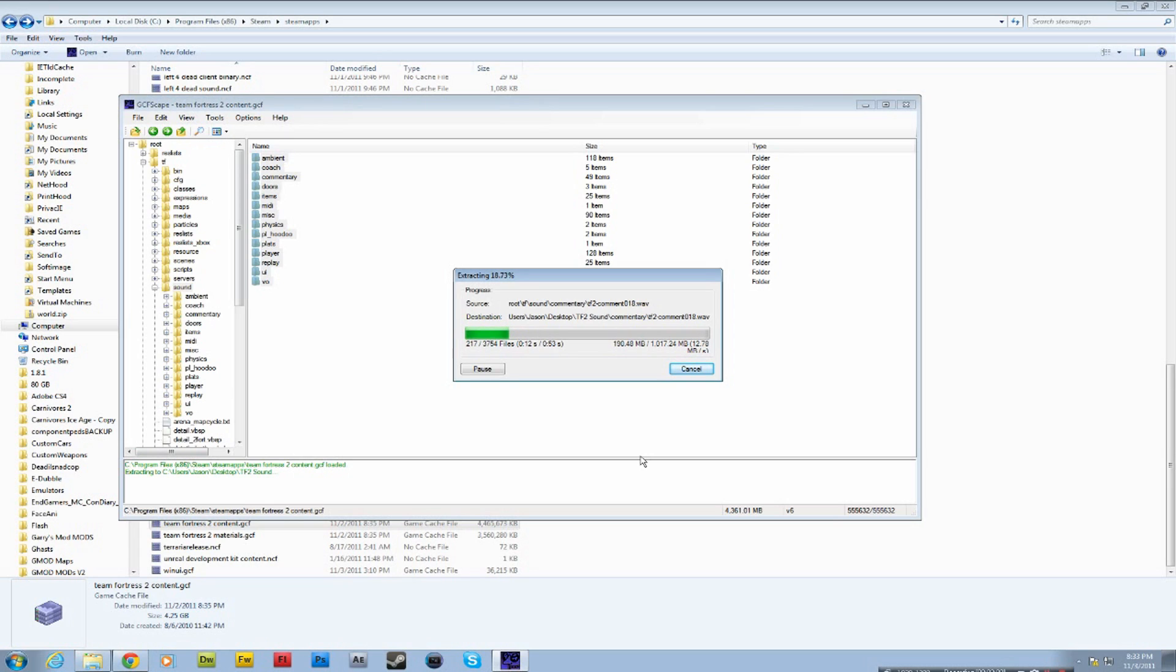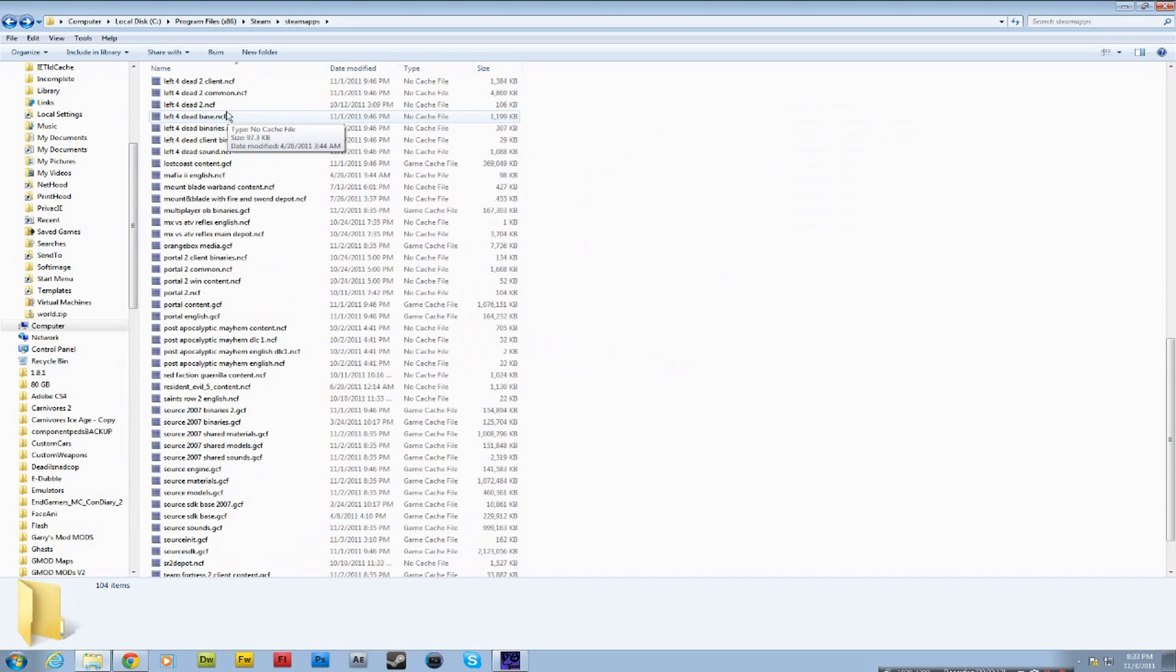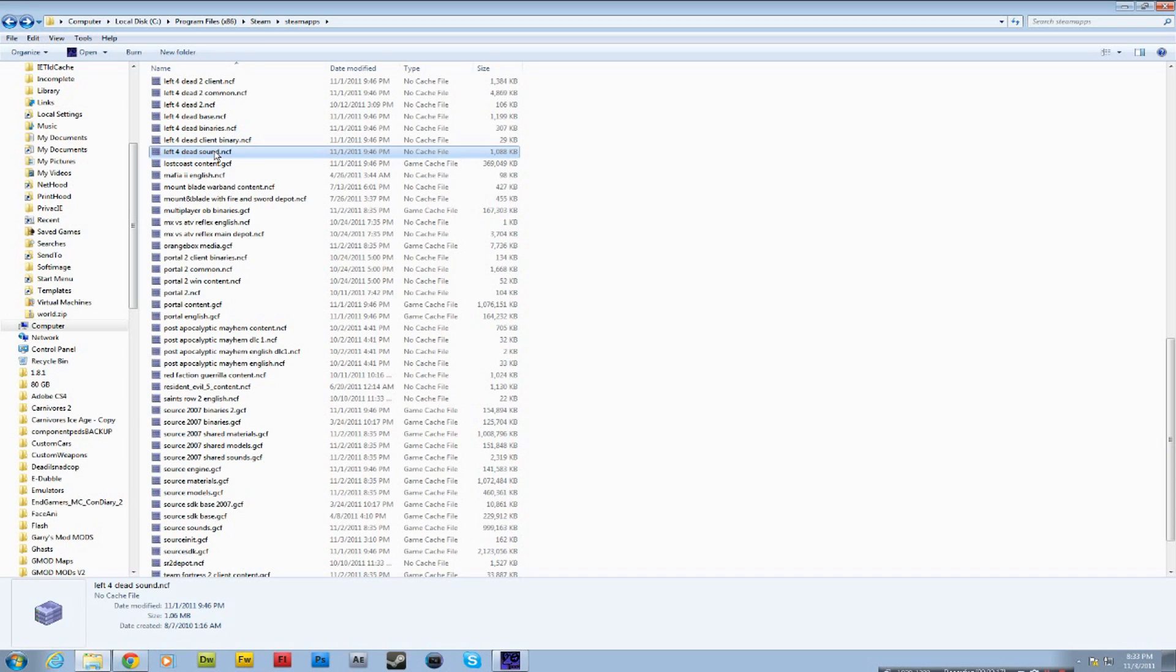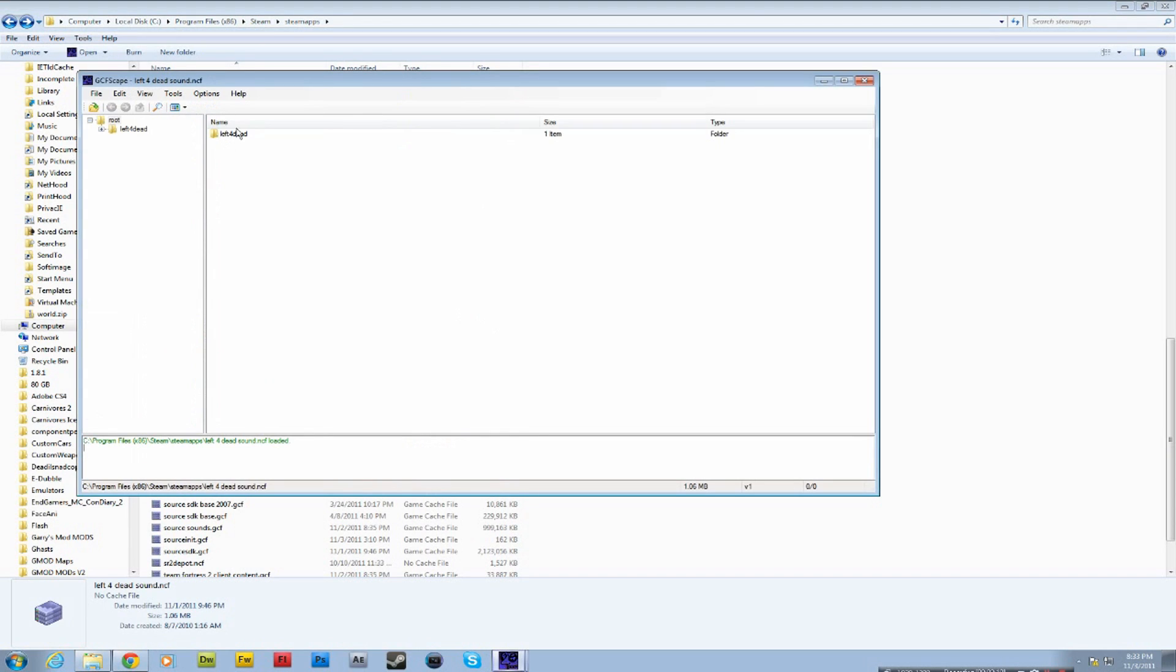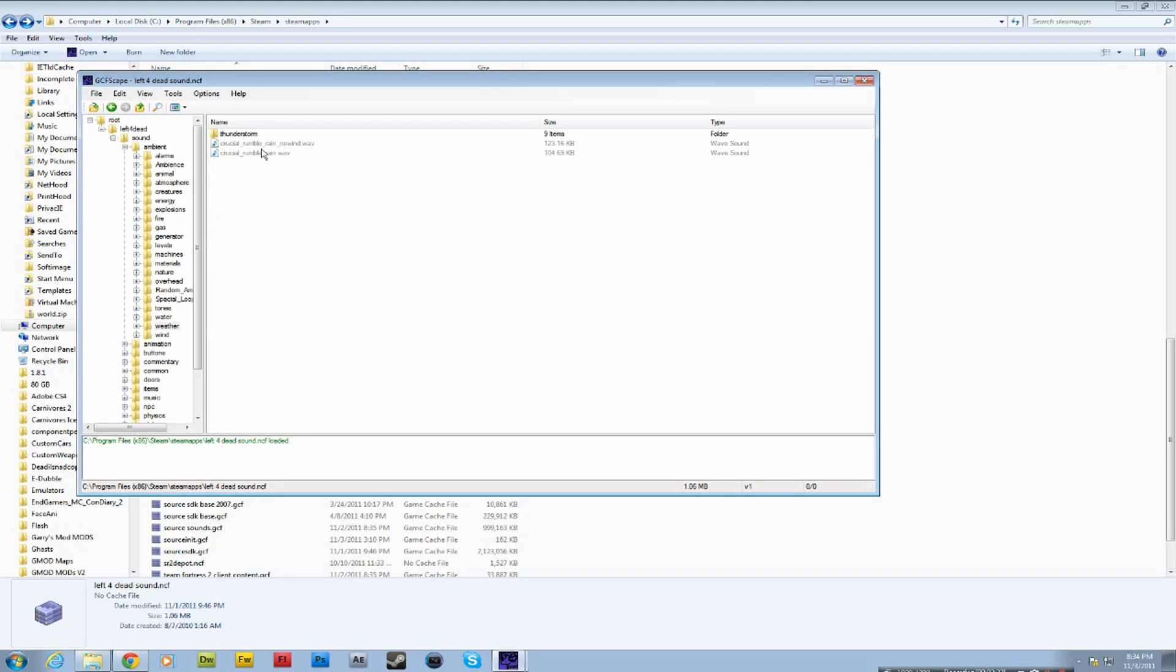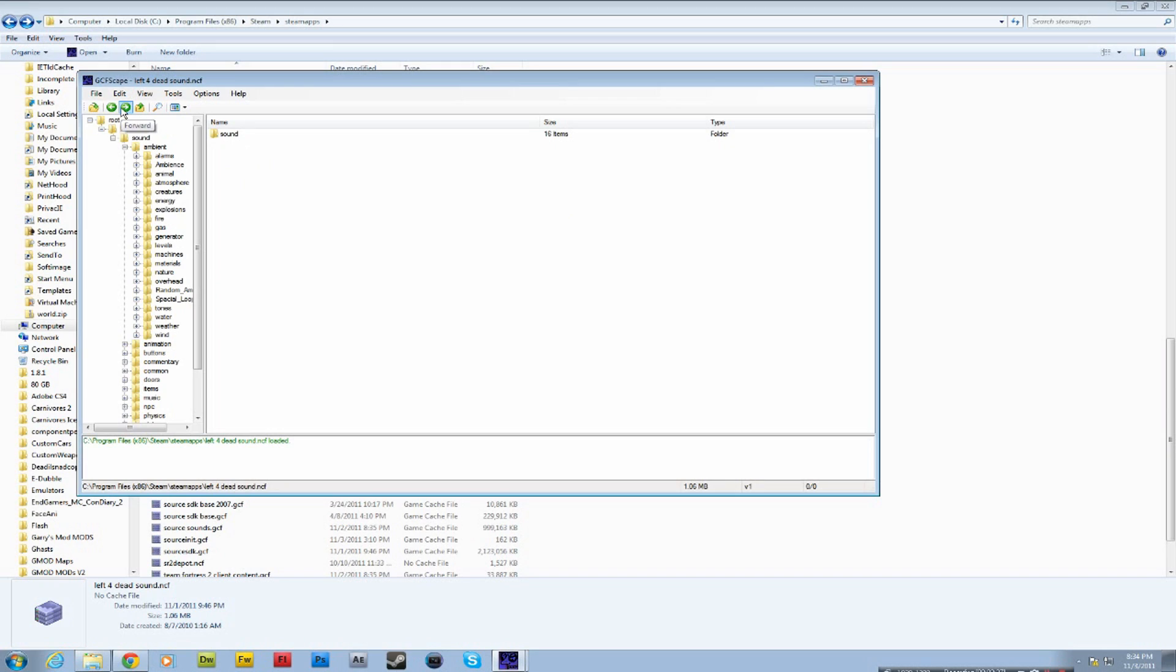And you can do this for all the Valve games. You just gotta find the right folders. Here's Left 4 Dead sound. It's pretty explanatory. So now we got all these sounds. I can do the same thing for this. And I'll have Left 4 Dead. You just gotta look around. Do some investigating. And find out.